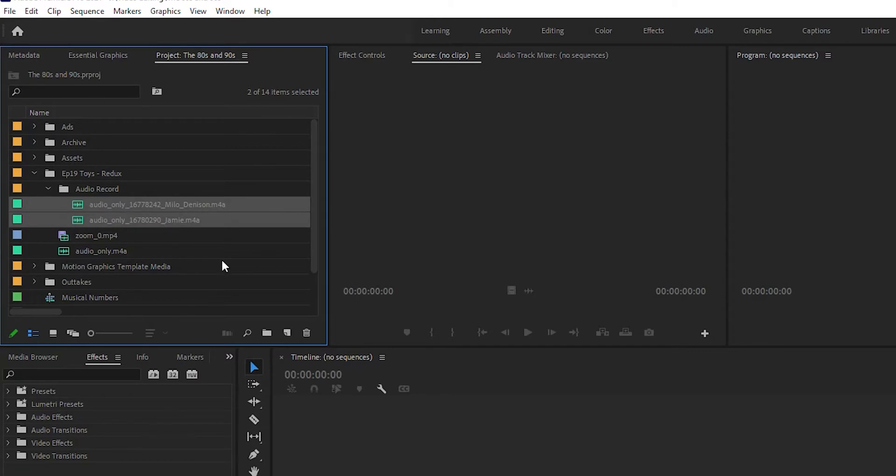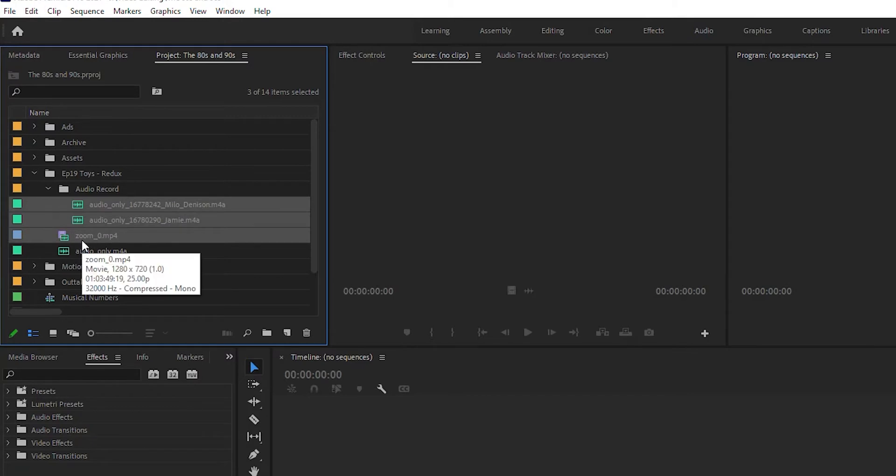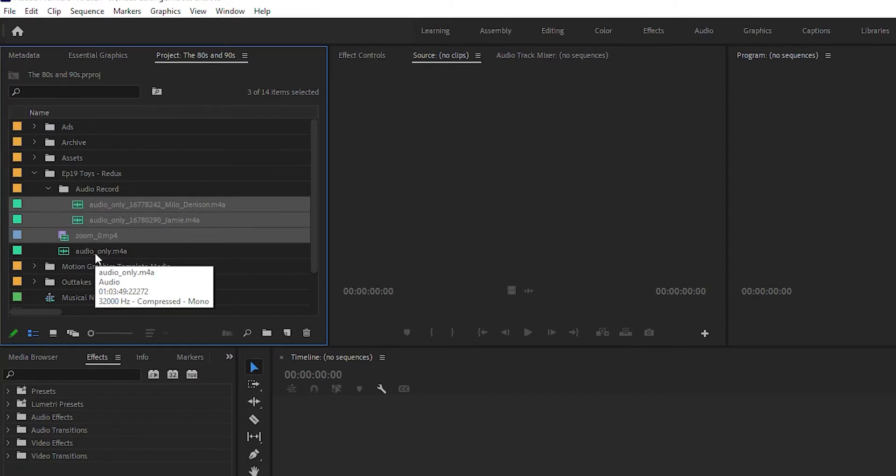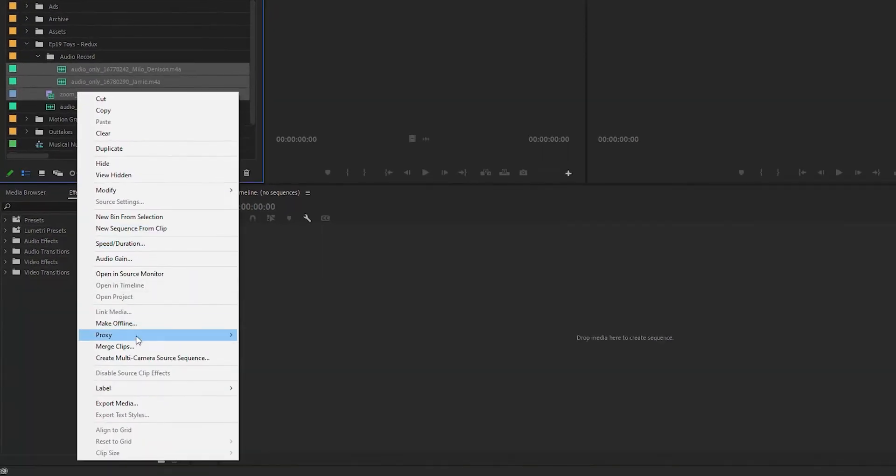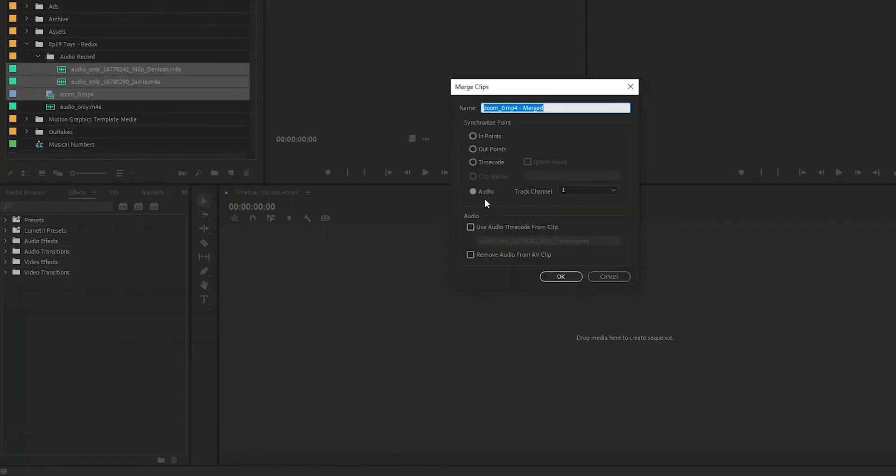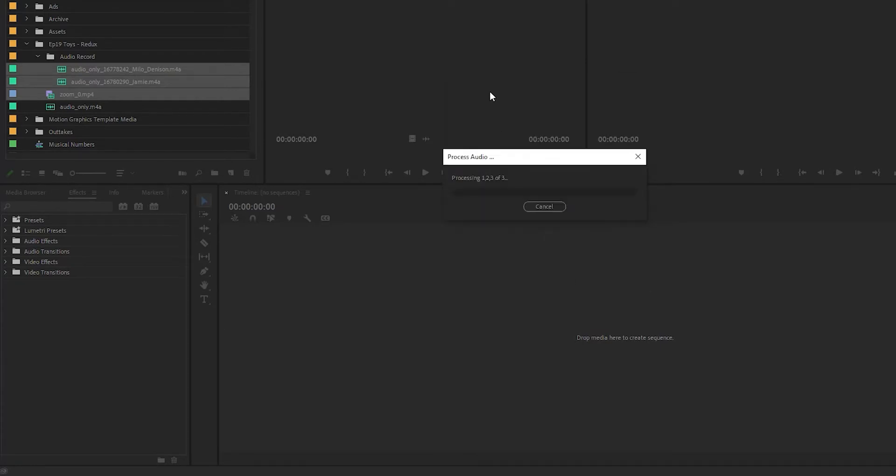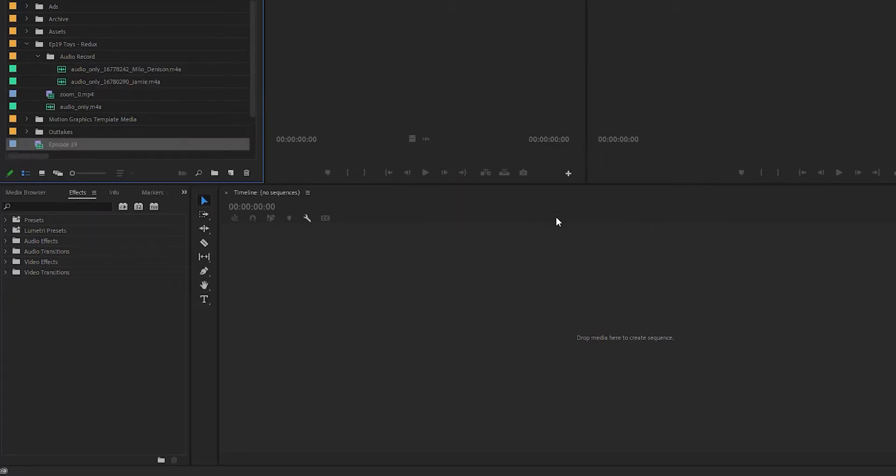So I've imported everything into Premiere. I've got my two audio tracks that I want and I've got my Zoom video one that I want. This is just going to be an audio track of everything together on one so I don't really need that. I'm going to right click and I'm going to go merge clips and let's see this is episode 19 and just leave everything at defaults and hit OK. I created my new one. I'm going to drag and drop it onto my timeline.